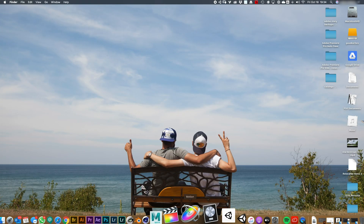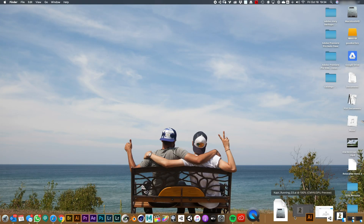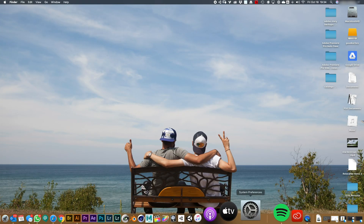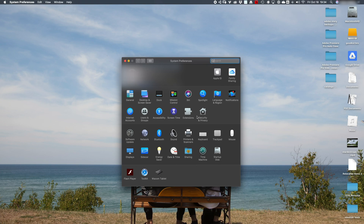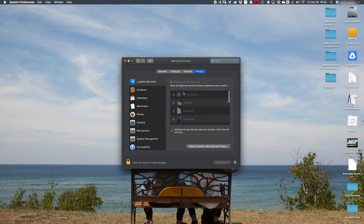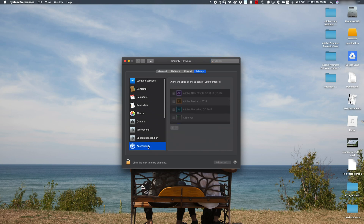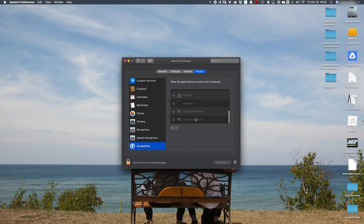Basically what you have to do is go into your Security and Privacy settings. You go into Privacy, and under Accessibility you should have these two drivers here.